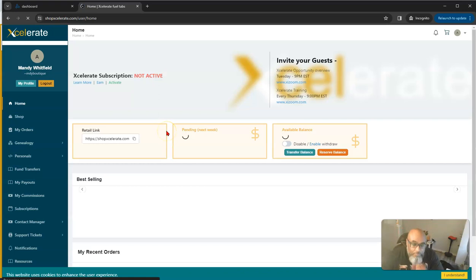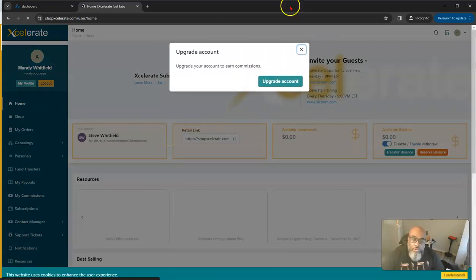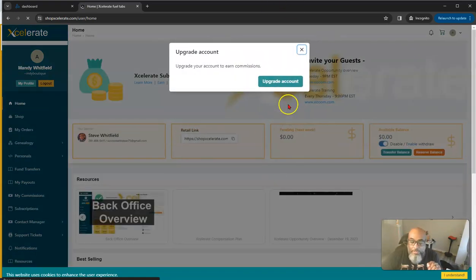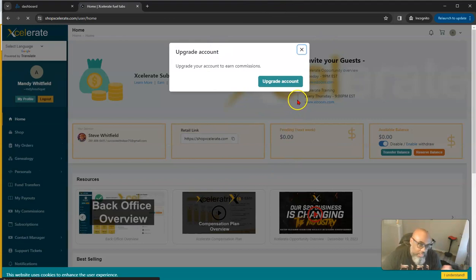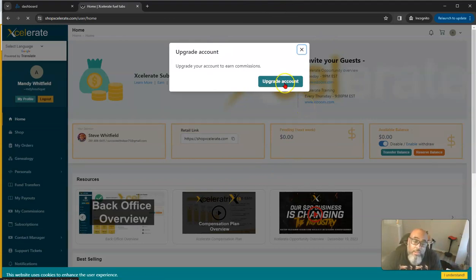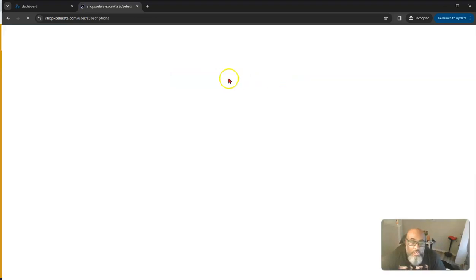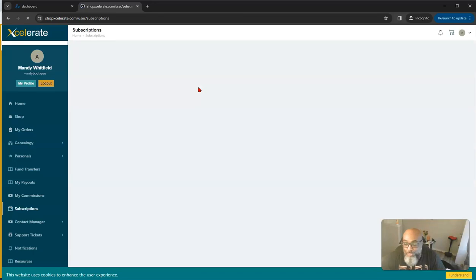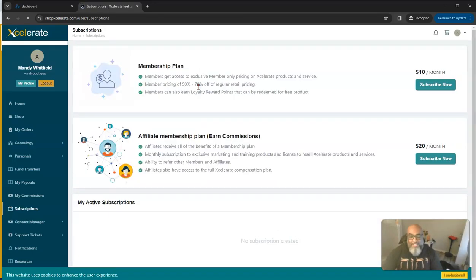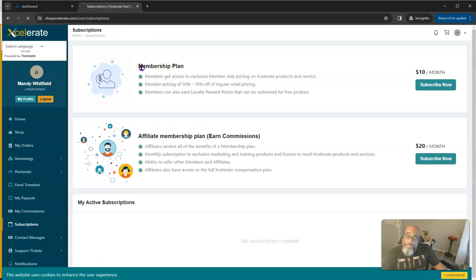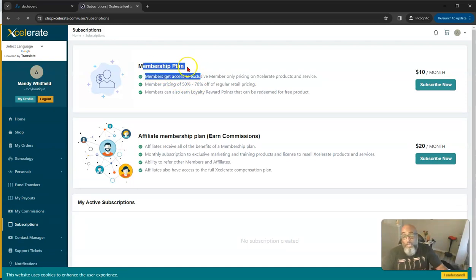So the first thing you'll see when you log in, it'll pop up and say upgrade. It wants to get you to upgrade. But if you don't want to upgrade, that's okay. That's fine. You miss out on the sweet bonuses our team have, but it's all good.